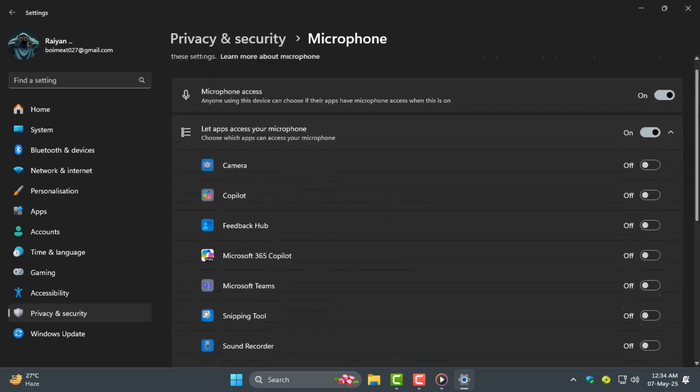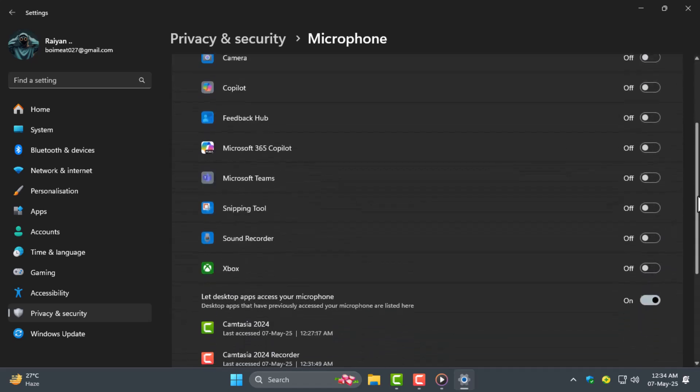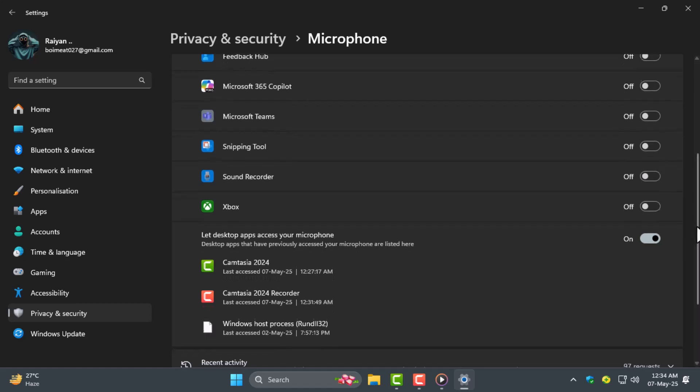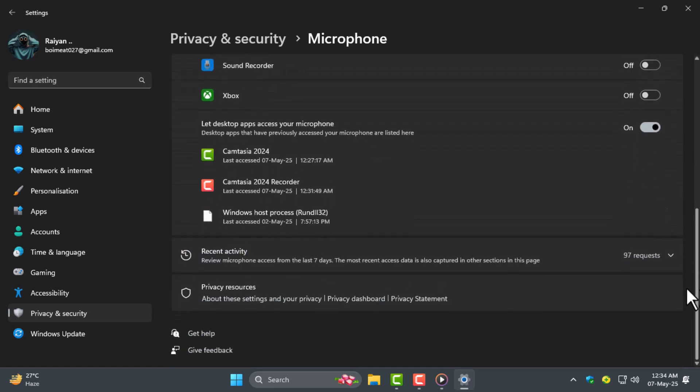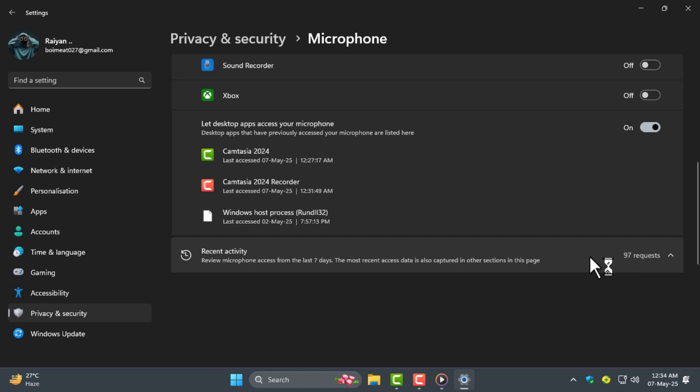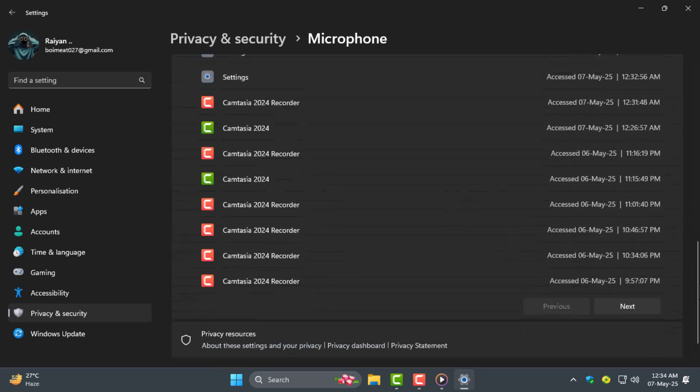Step 4. While still in the microphone settings scroll down to find Valorant in the list. If you see a recent access time that's a good sign it's working. If not, make sure it's allowed and return to the game to test your mic again.